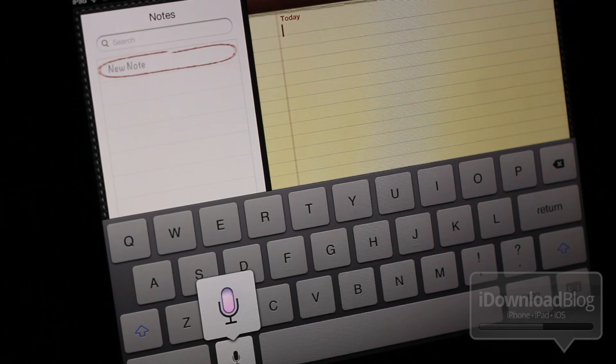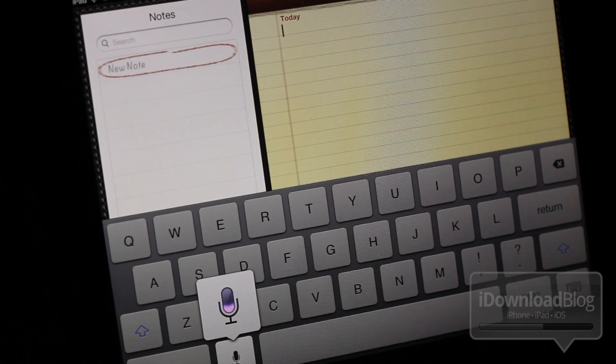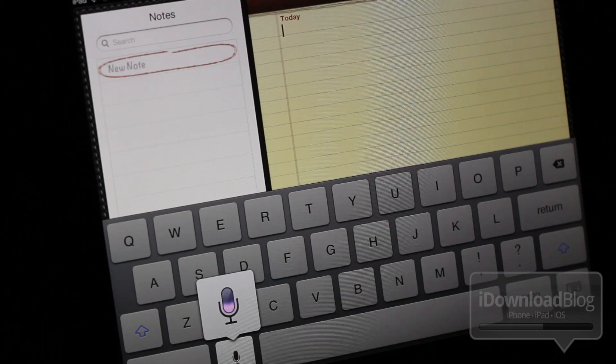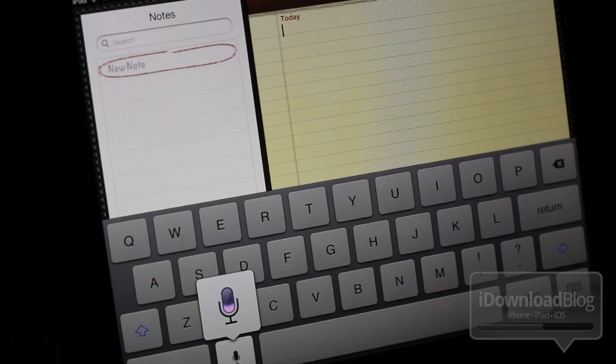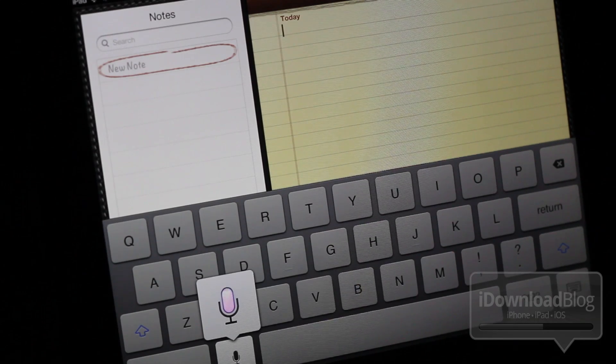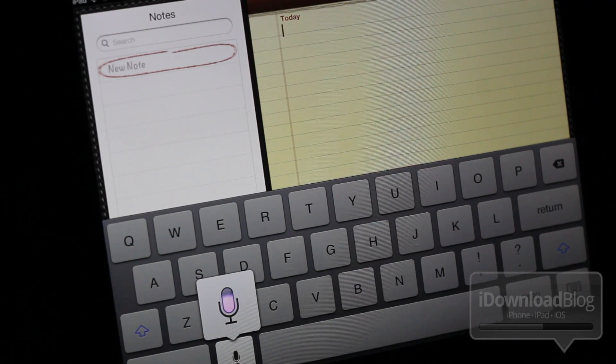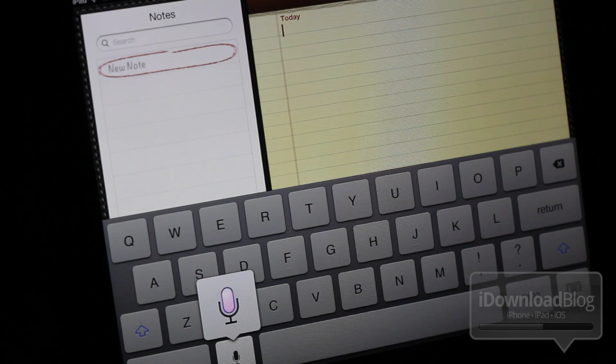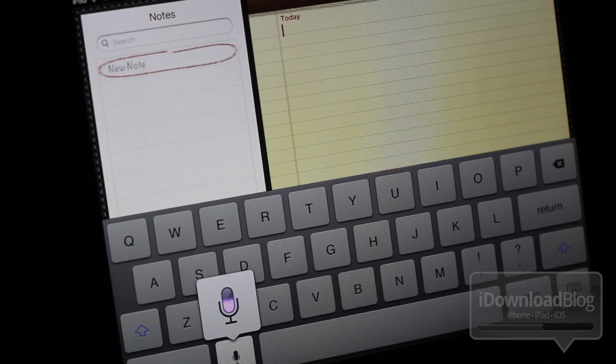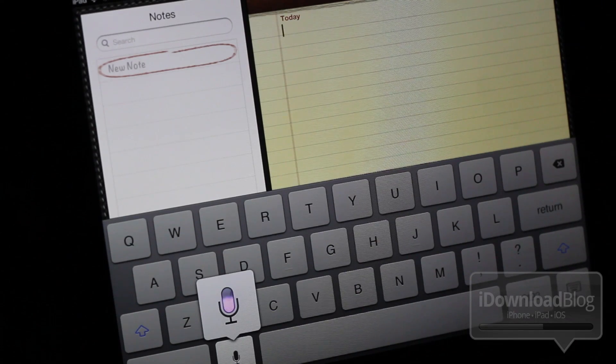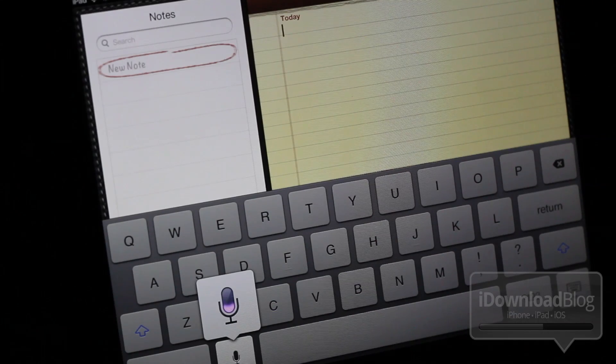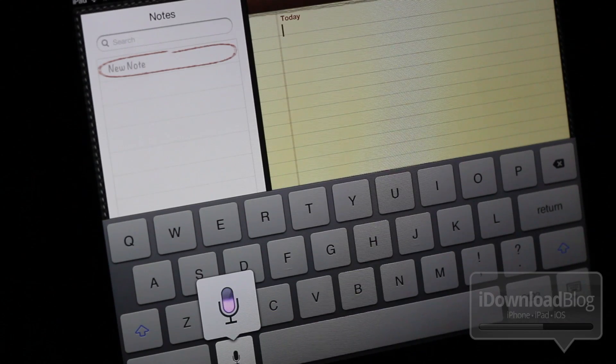Hey guys, comma, this is Jeff with iDownloadBlog. I am testing out Siri dictation to see how it works on the new iPad. Let me know what you think in the comments section. This is Jeff, comma, with iDownloadBlog.